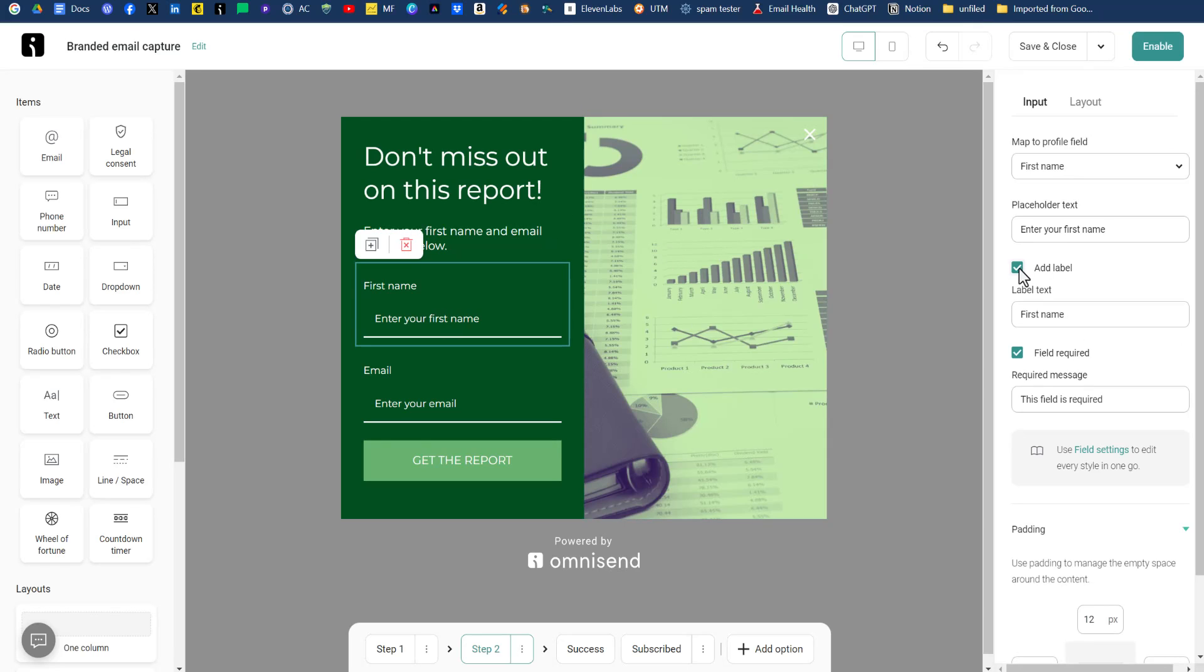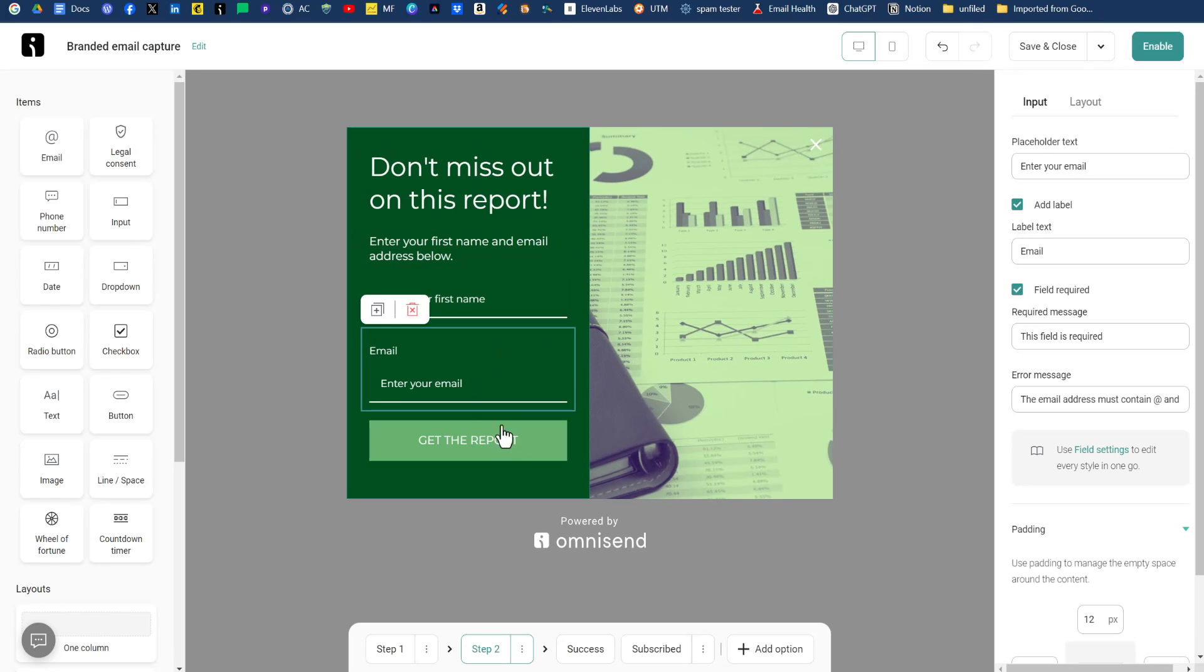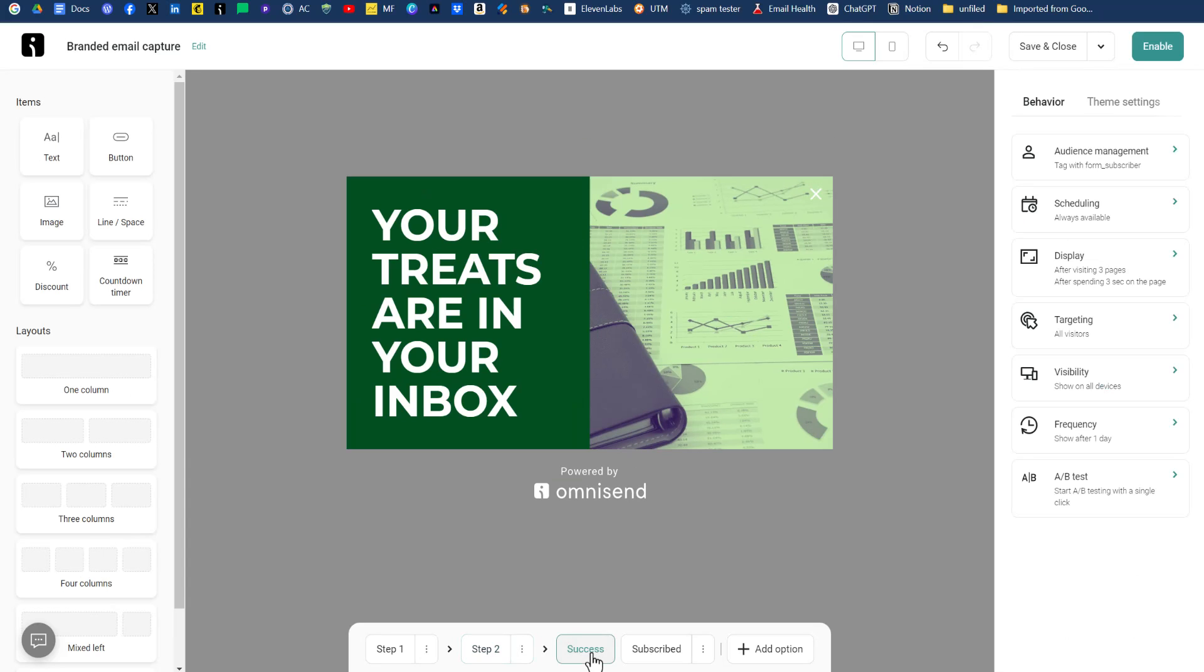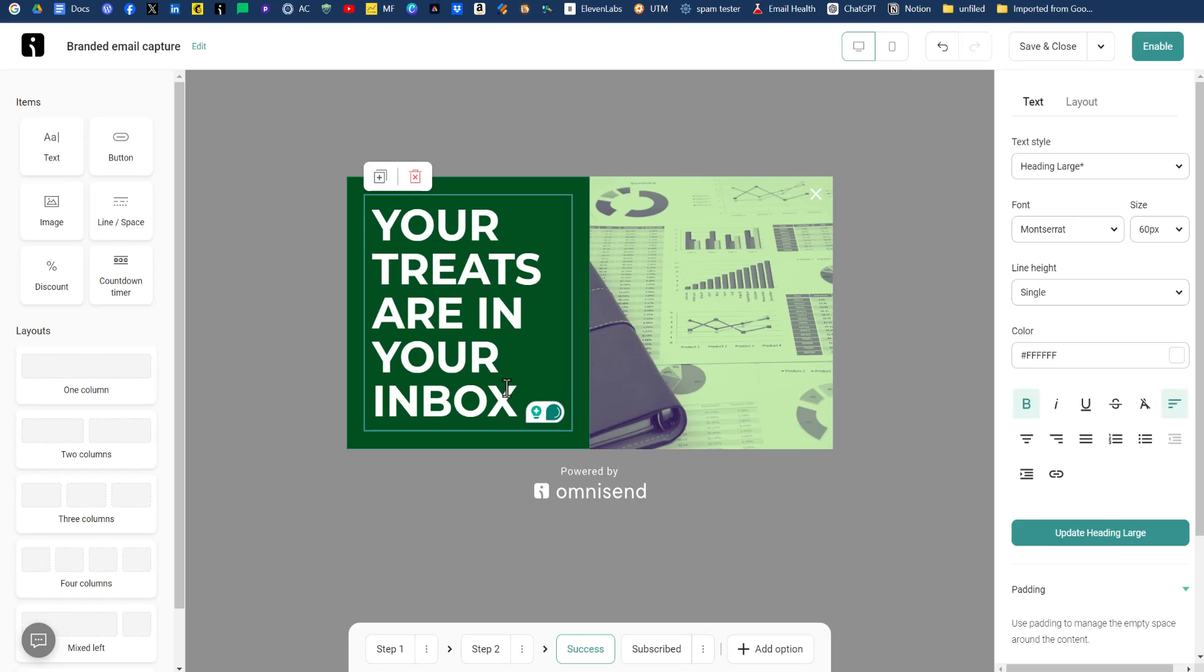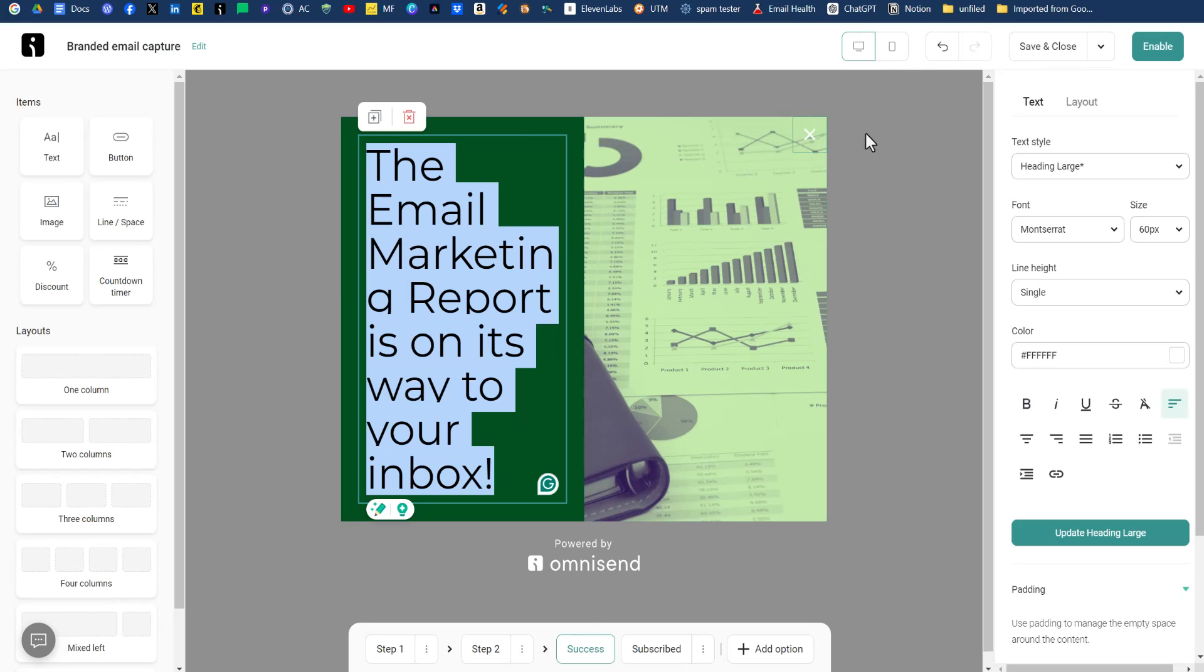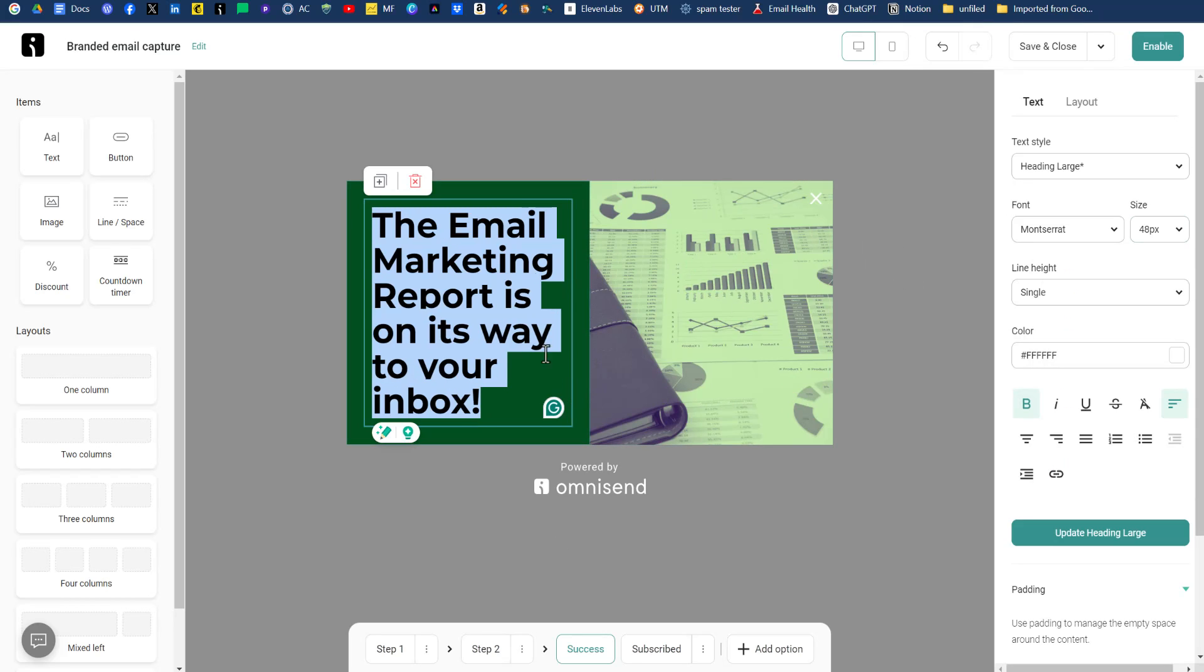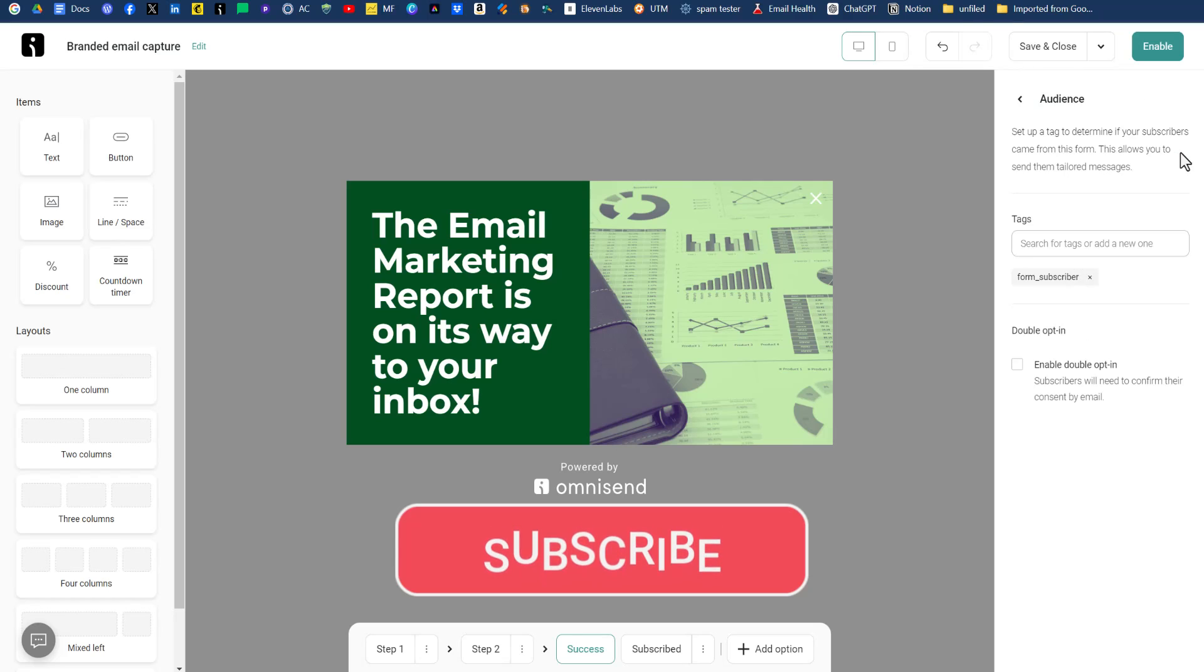Maybe we can take out these labels here. I don't think we need those labels. Step three in this case is the success message. And we don't want to say your treats are in the inbox. We probably want to say, the report is on its way to your inbox. So I'll just swap in our text and that's a little too large. So we're going to make that much smaller. Again, we can bold that as well.